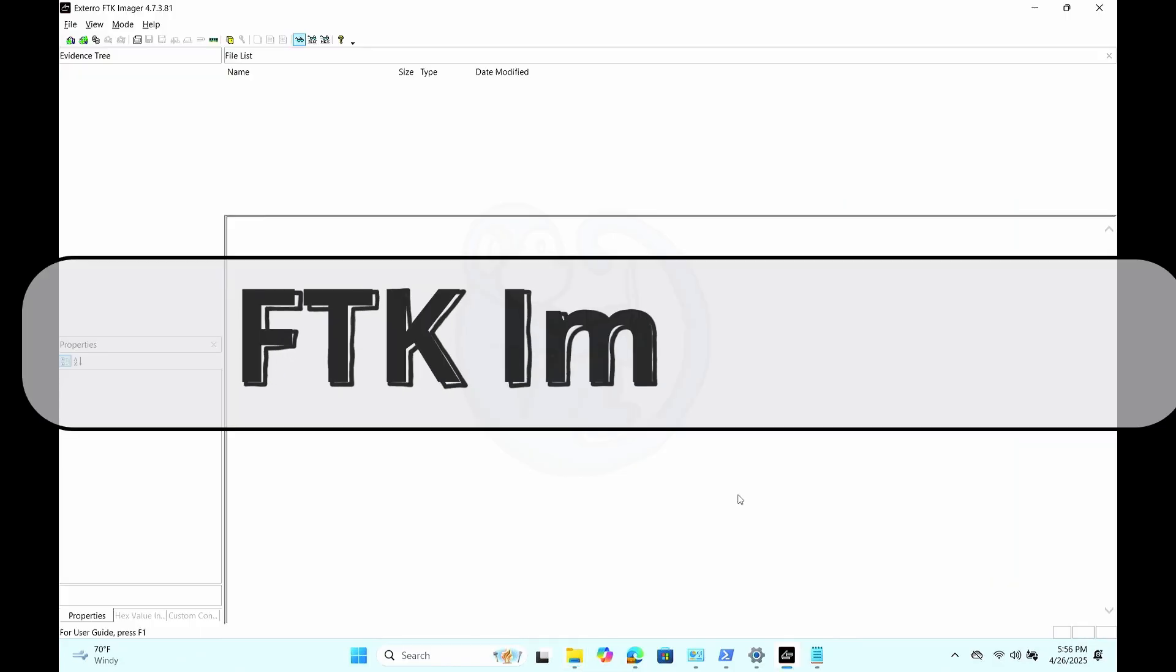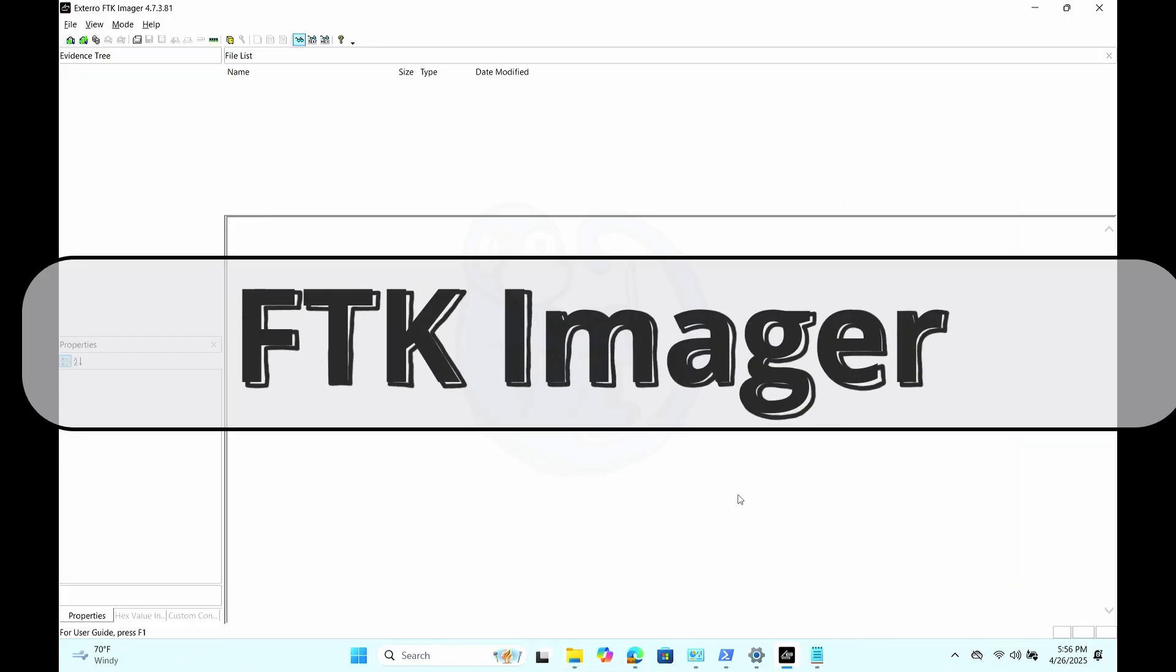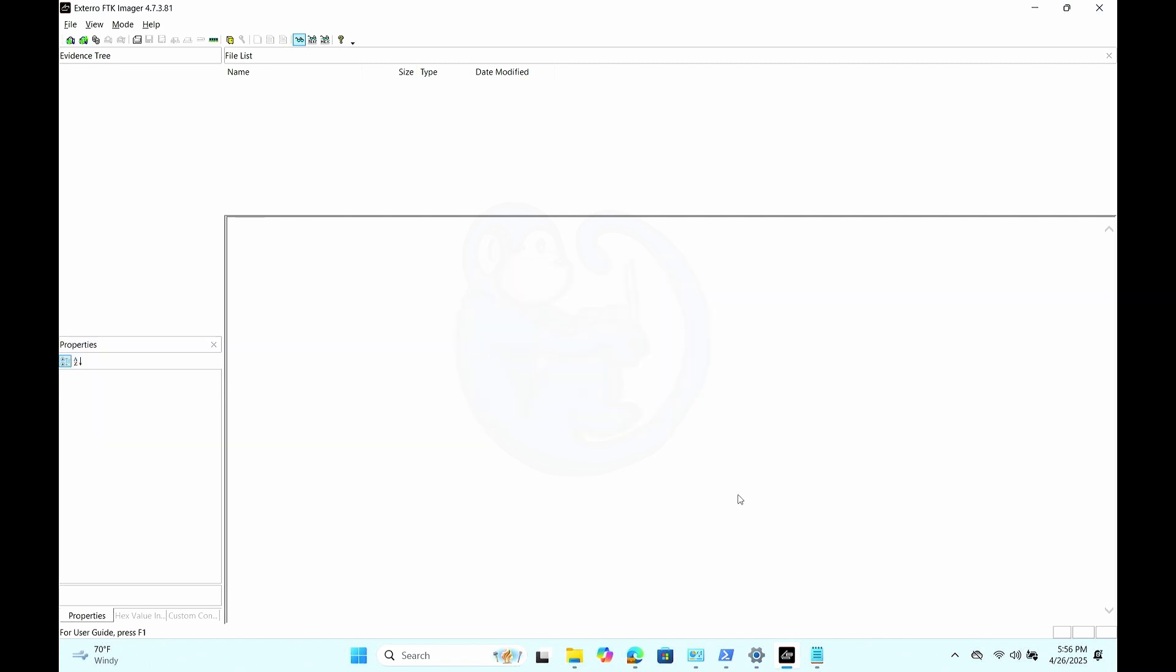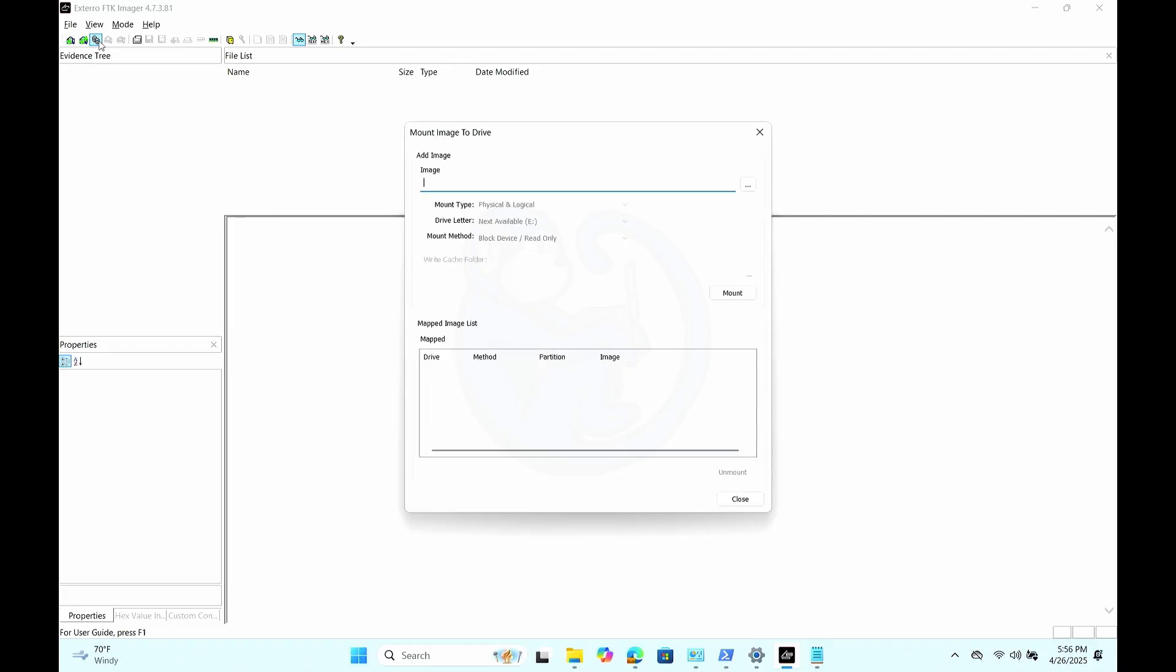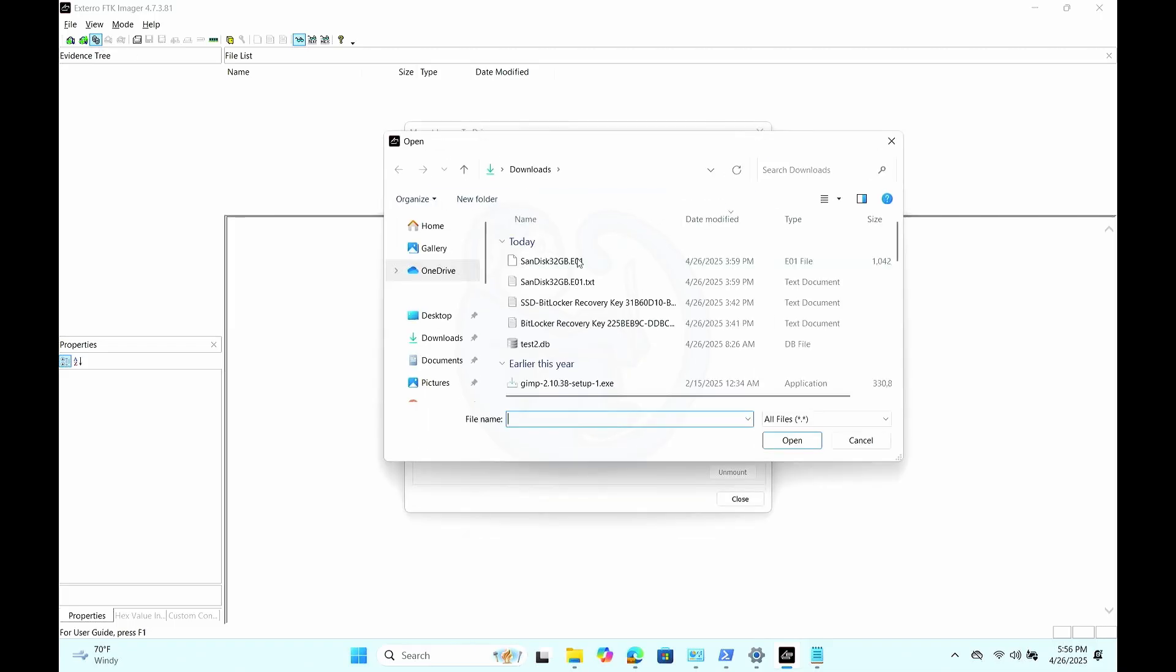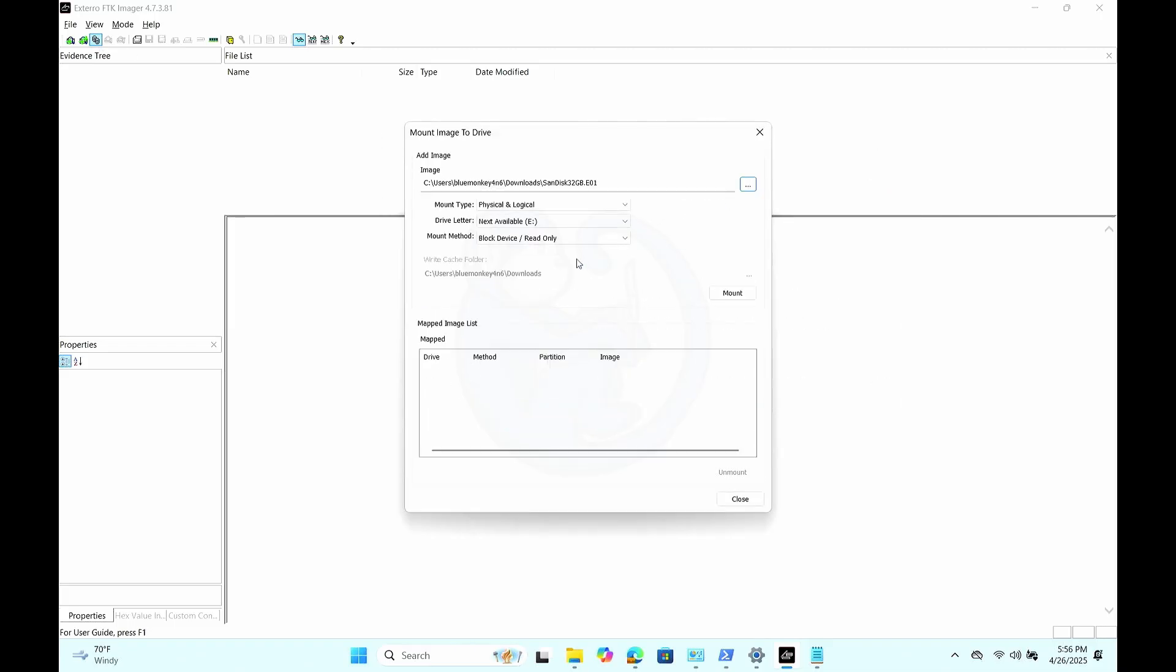The last tool we are going to look at is FTK Imager, another free tool that is super powerful. So after launching FTK Imager, you can click on the image mounting icon or you can get to it via the file menu. From this popup, I'm going to select the E01 file.